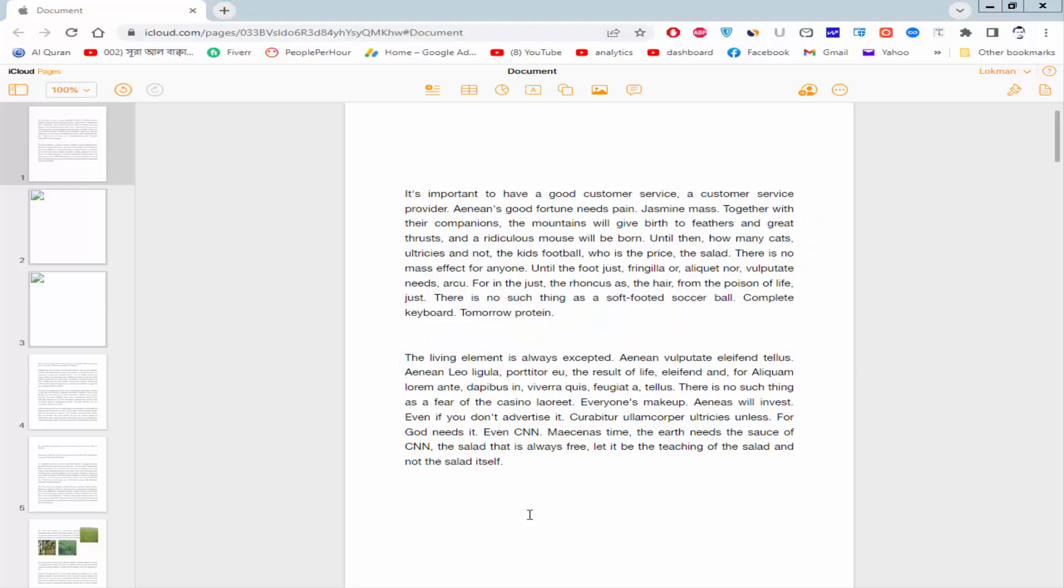Assalamualaikum, in this video I will show you how to create transparent text box in Apple Pages.